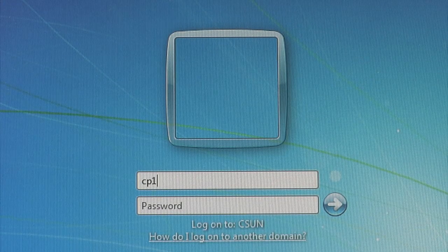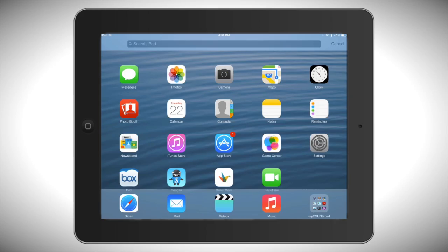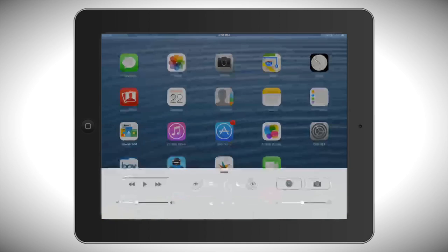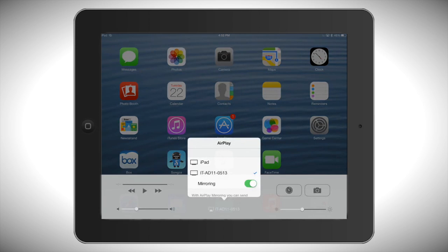Next, log in to the classroom podium computer as you normally would. On your iPad, open your control center by swiping up from the bottom-most edge of the screen. You should now see the AirPlay icon below the other icons such as airplane mode, Wi-Fi, and Bluetooth. Select the AirPlay icon. If more than one classroom option appears, then select the name of the classroom you're currently in.